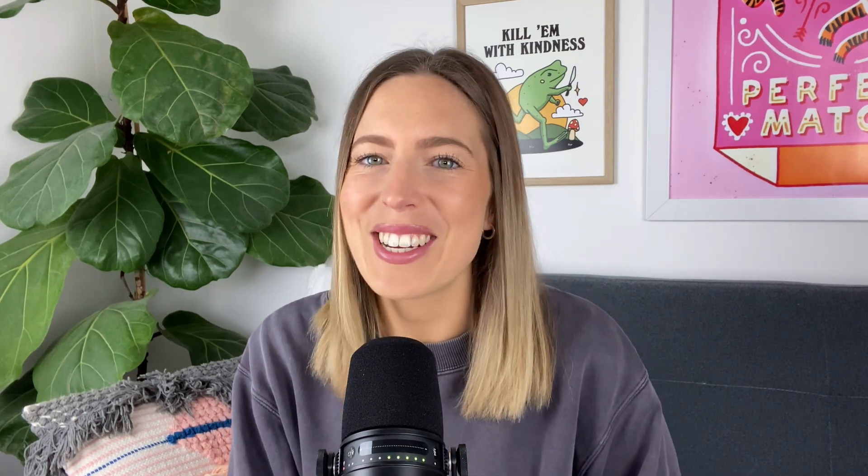This method works for all versions of Squarespace, but the code you use is slightly different depending on the version and template. Make sure to check out our full blog post on this one. We'll link that down below, and we've listed out all of the different codes for you to copy and paste. This one's pretty quick, so let's jump right into it.